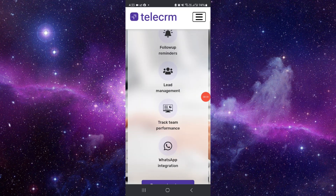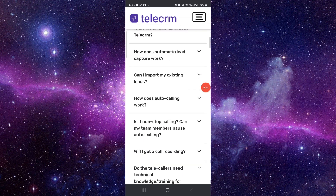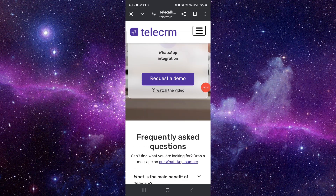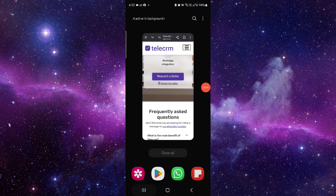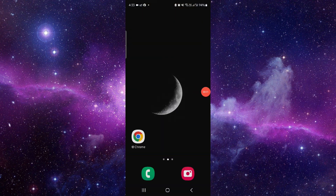Then you have to go into their website, or here you can just request a demo, and then you can see the CRM. This is the best CRM for your mobile app. And if you find this video helpful, make sure you like, subscribe, and share the video.